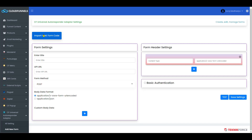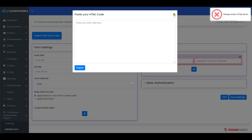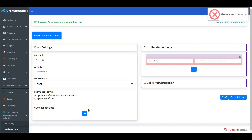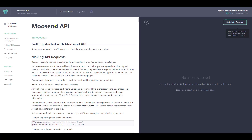You have an option here to import an HTML form code. If your autoresponder gave you an HTML form code, just click on it and paste your HTML code here, then click on Import. All your details will be imported. For our form settings, enter the title, then enter the API URL, which you will get from your autoresponder's API documentation.